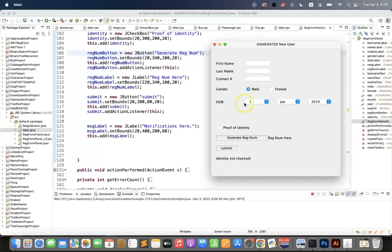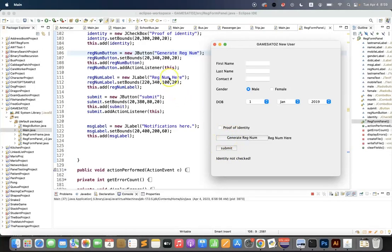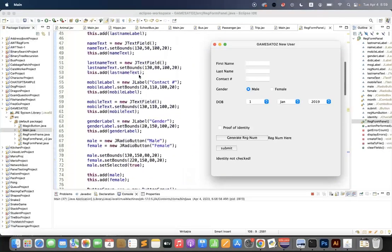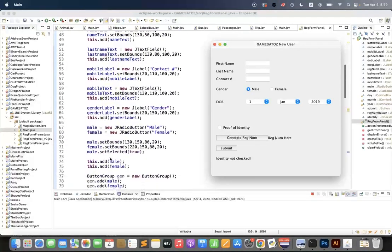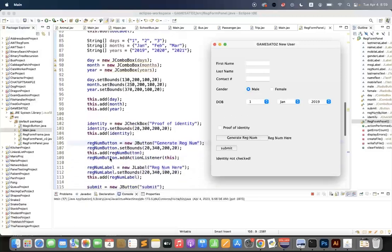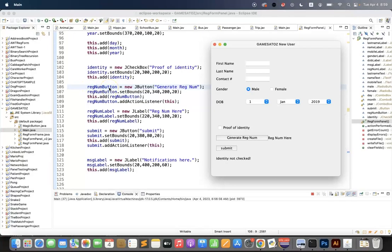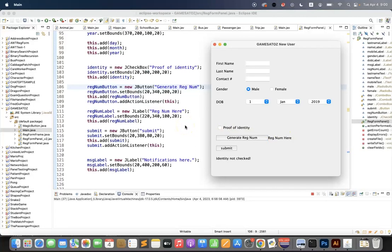So let's look at how to add an action listener to multiple components on a panel. As you can see in my setup code here in my constructor method for my panel, I've created a new J button called regnum button, and I've given it a location, added it to the panel, and I've added an action listener to it. I've also created a label which is this label here, which will display the registration number that is generated before we hit submit.